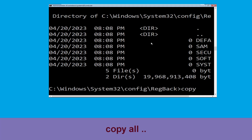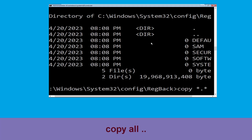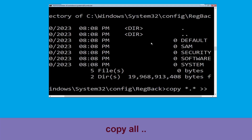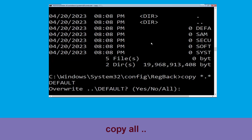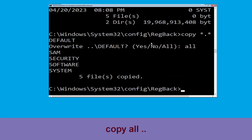Type: copy *.* and hit Enter, then type all and hit Enter to execute the command. Let's move to the next command.